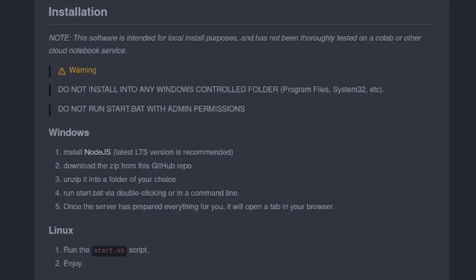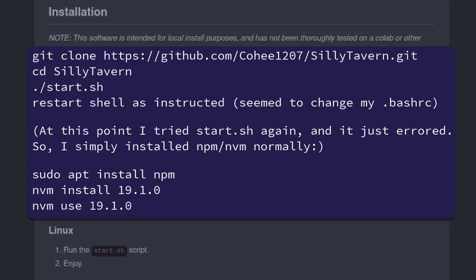For Linux, they say just to run the start.sh, which unfortunately didn't work for me. However, this is what did work. First of all, obviously, git clone the repository and change directory into there and run the start.sh script as it says there. Now for me, that seemed to work and it asked me to restart my shell, so I restarted my shell as instructed, but then when I ran it, it just gave me some errors. So rather than debug the script, I simply ran the npm and nvm install manually.